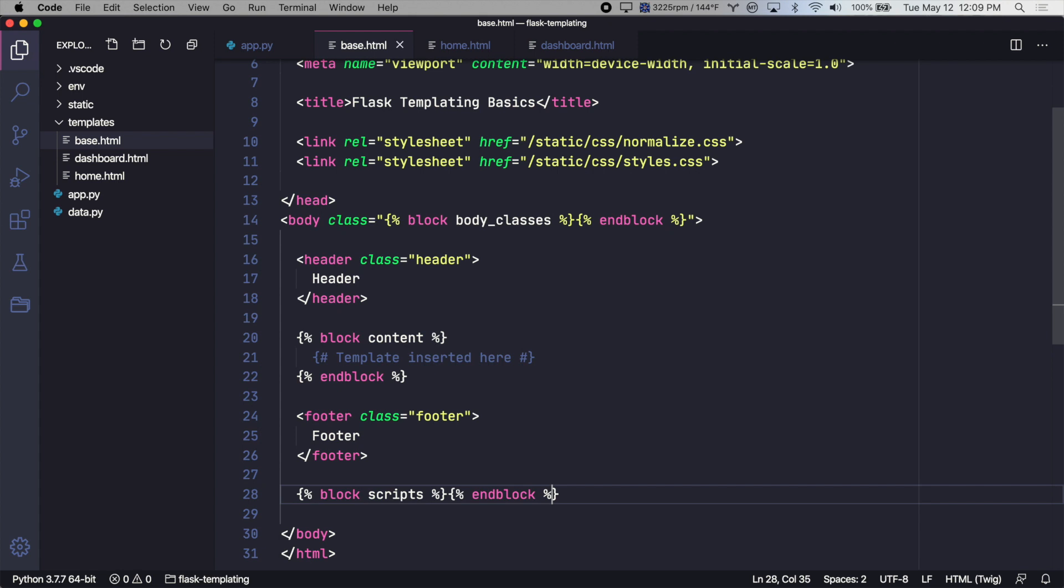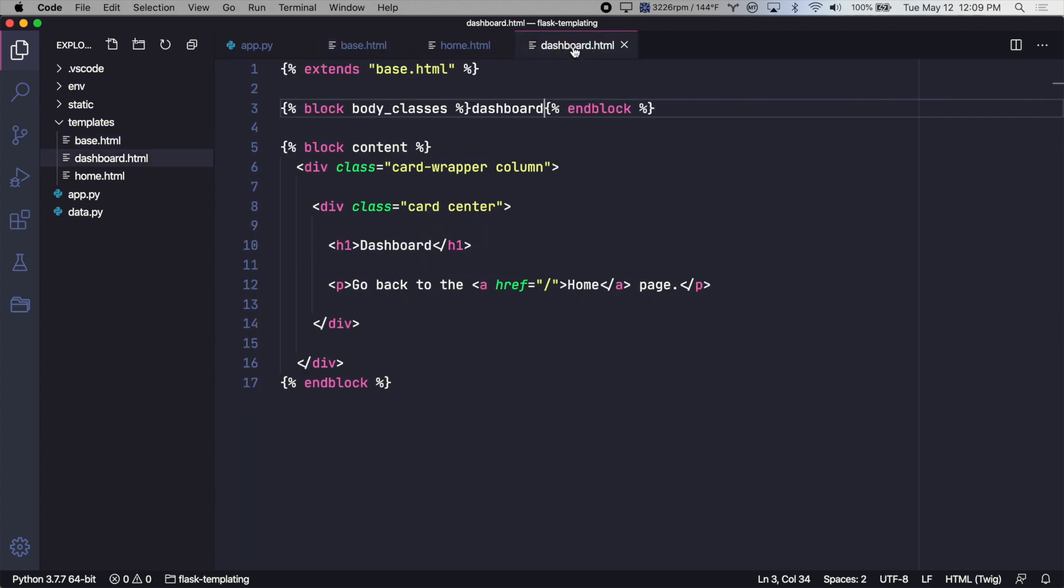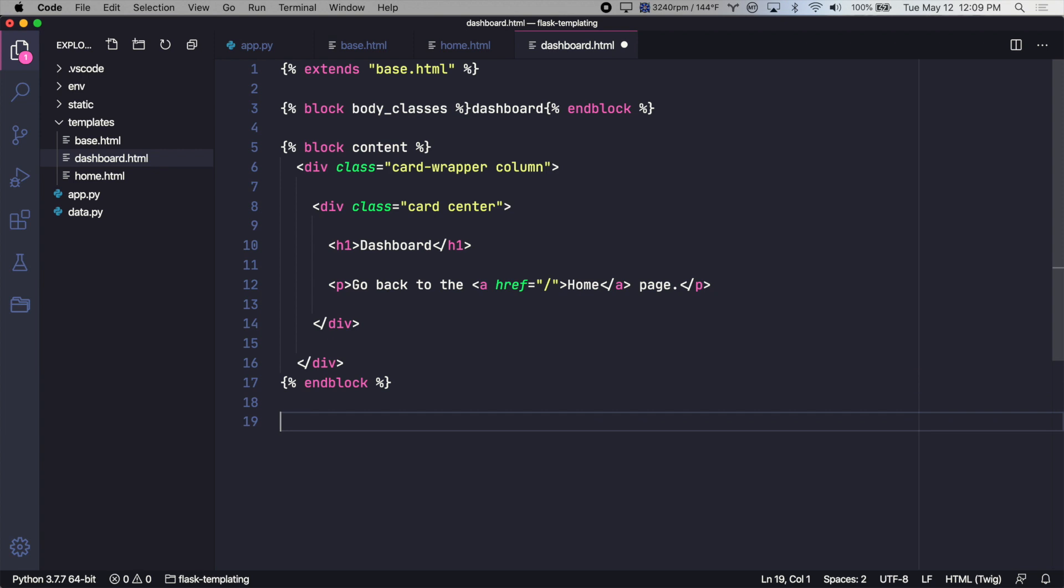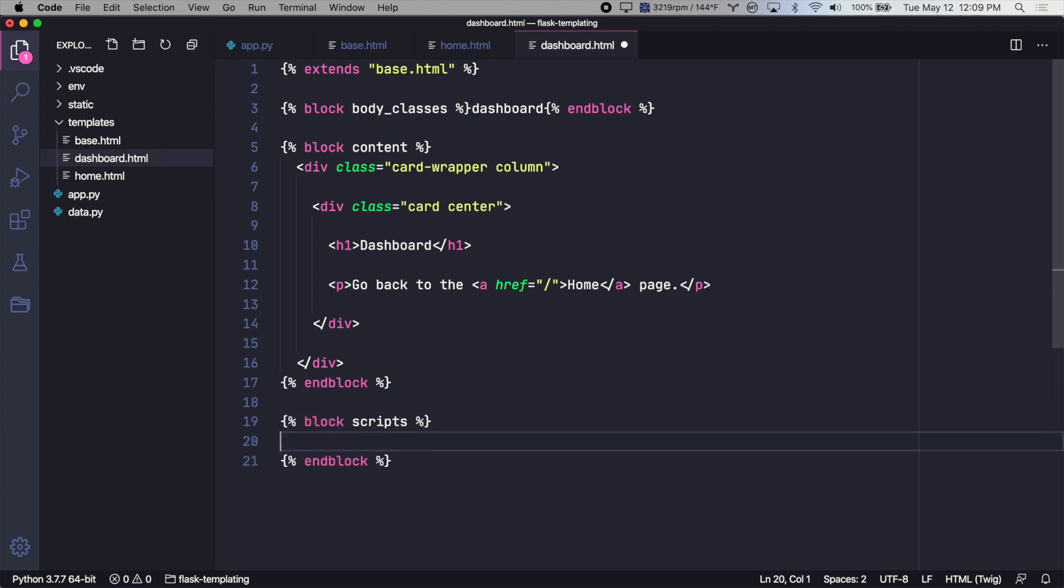So you might want to only load certain JavaScript files on certain templates. And so you can create a block like this for that. So let's say on the dashboard template only, once the user's in their dashboard and logged in, you want to load some JavaScript to handle that. We could just do this.